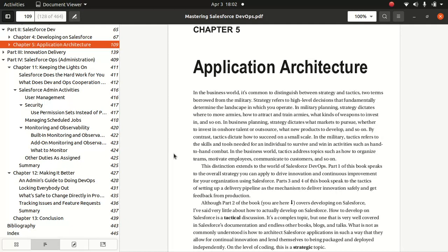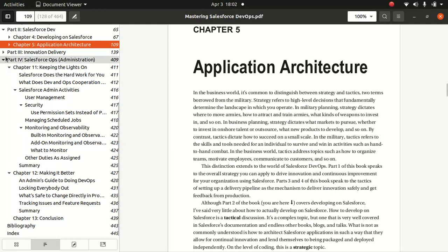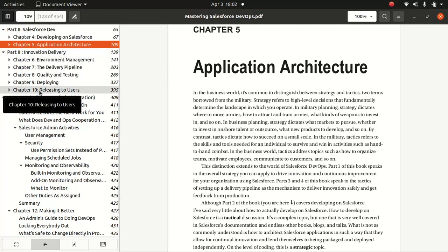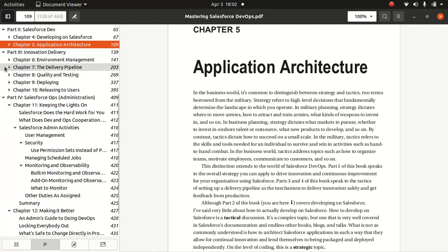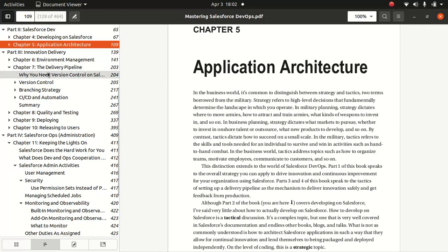Innovation delivery, you can read about quality testing deployment, and delivery pipeline. Why you need version control in Salesforce. This is a very important chapter, in my personal opinion. So please check it out.